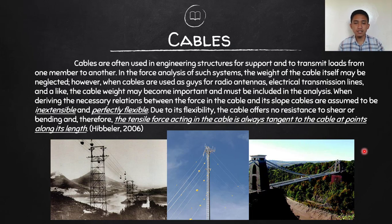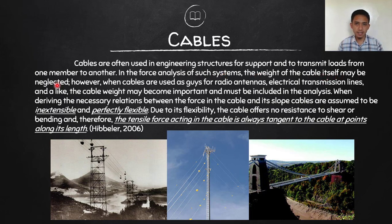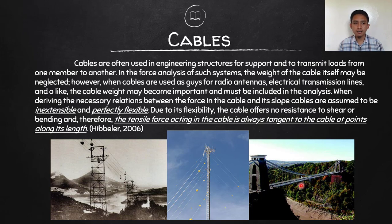Cables are often used in engineering structures for support and to transmit loads from one member to another. In the analysis of such force systems, the weight of the cable itself may be neglected. Real-world examples include cable cars, radio antennas with cables as guides, and suspension bridges — the most common application of cable structures.